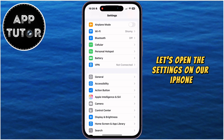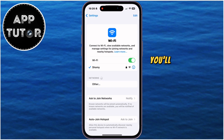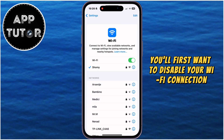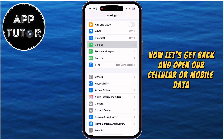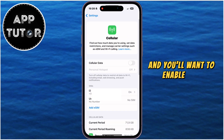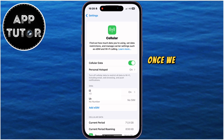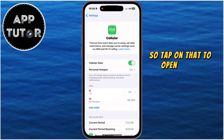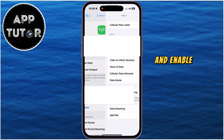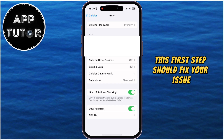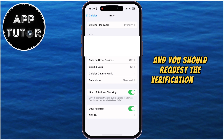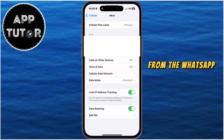Let's open the Settings on our iPhone, and first you'll want to disable your Wi-Fi connection. Then go back and open Cellular or Mobile Data, and enable that. Once mobile data is enabled, you may see the Cellular Data option — tap on that to open those settings and find and enable the Data Roaming option. This first step should fix your issue, so request the verification code from the WhatsApp application.